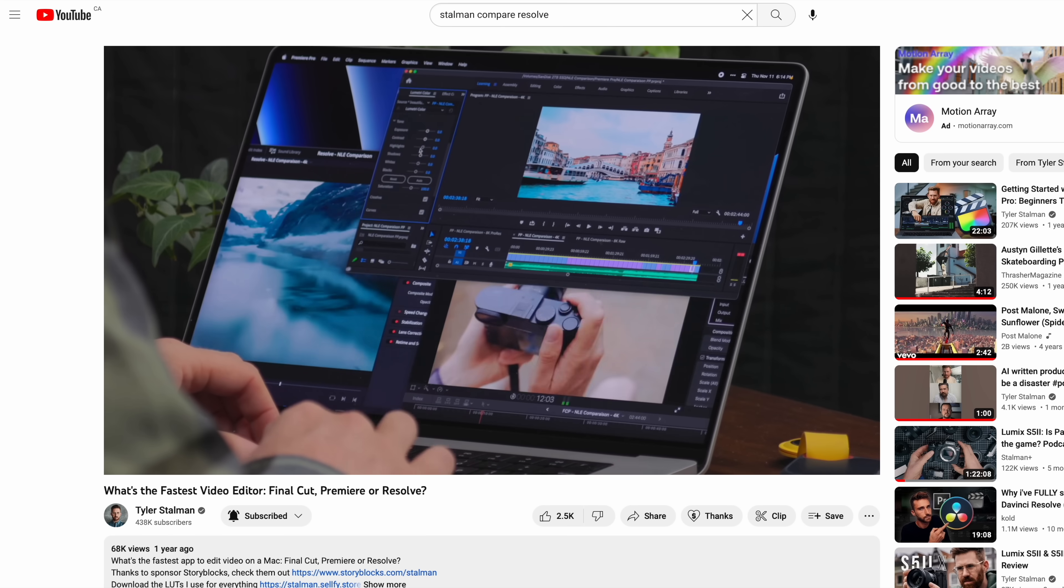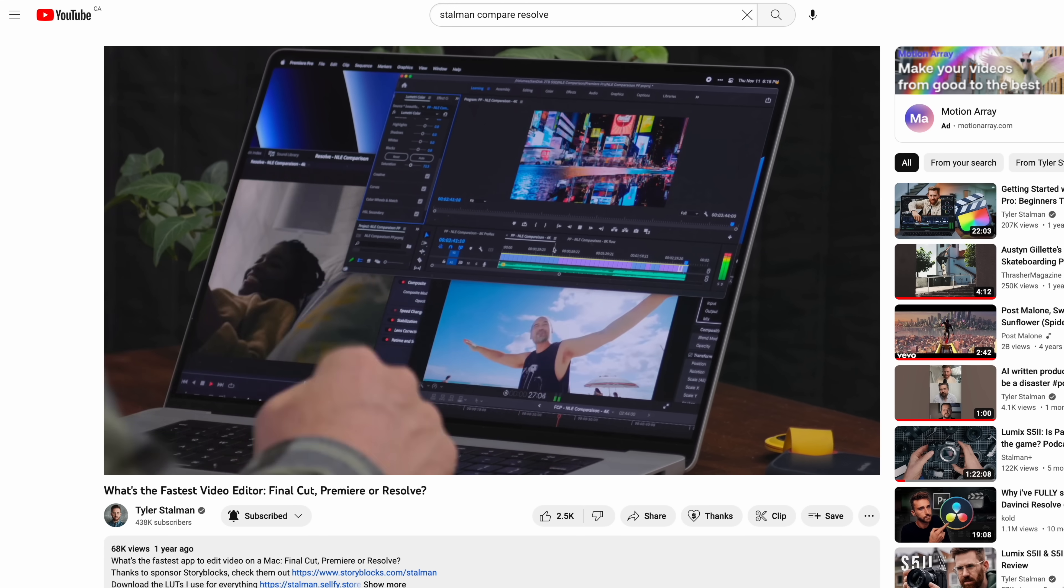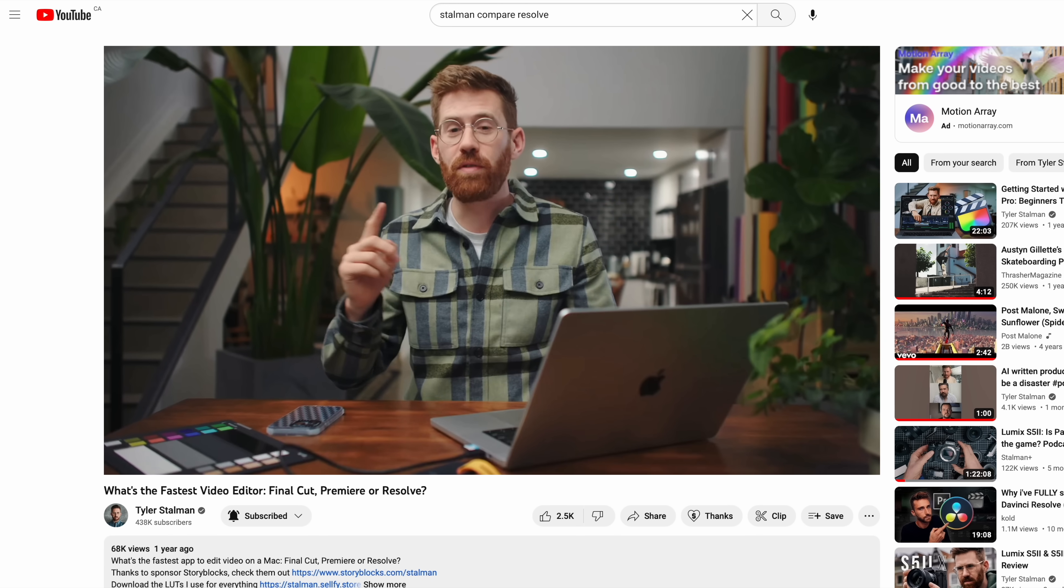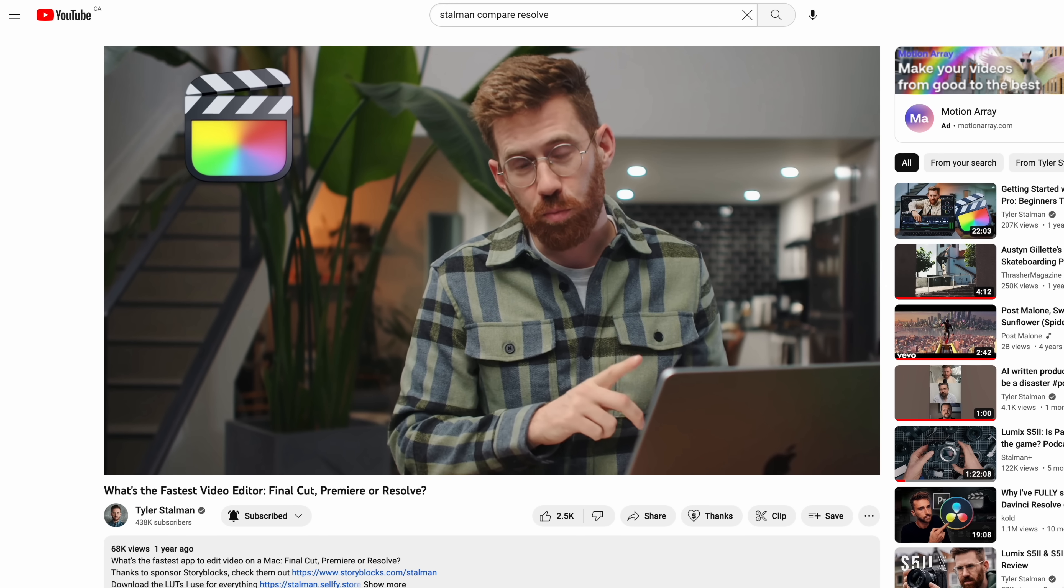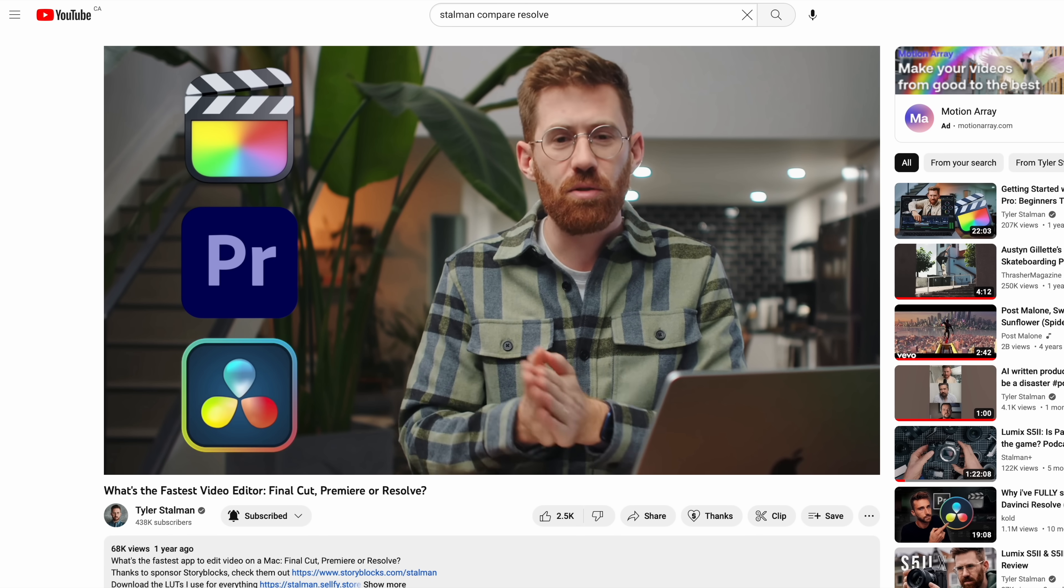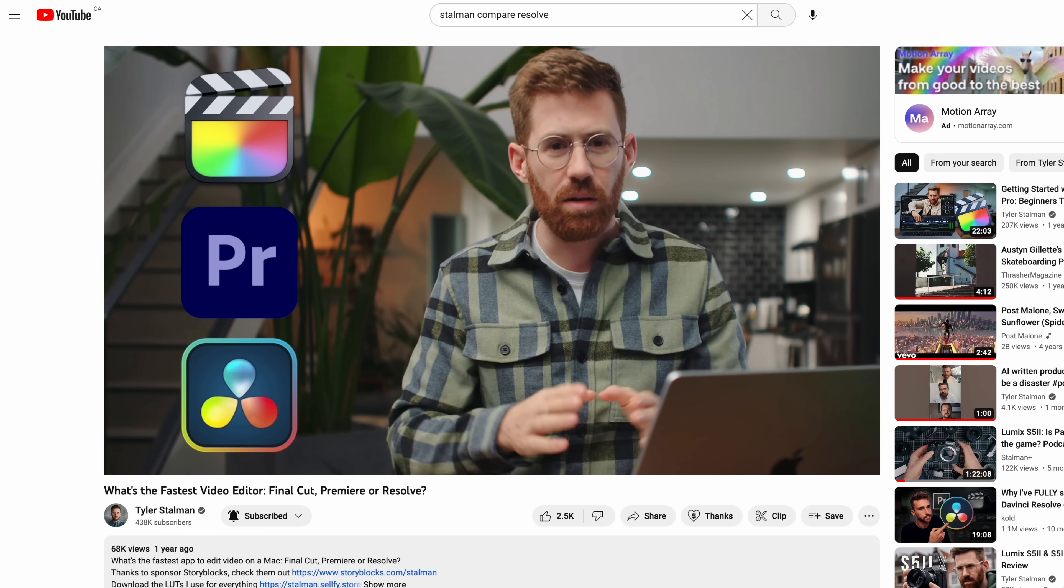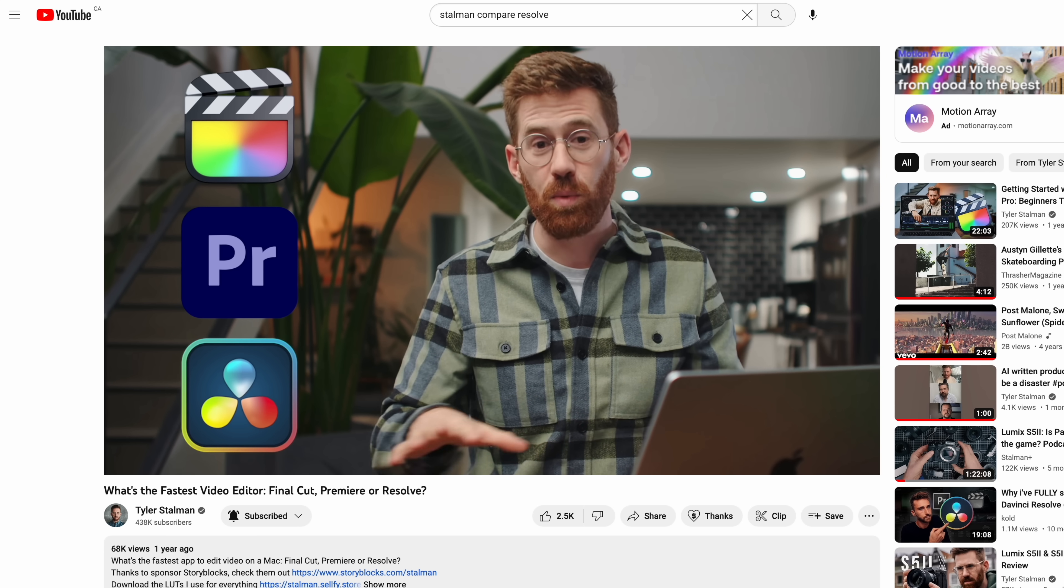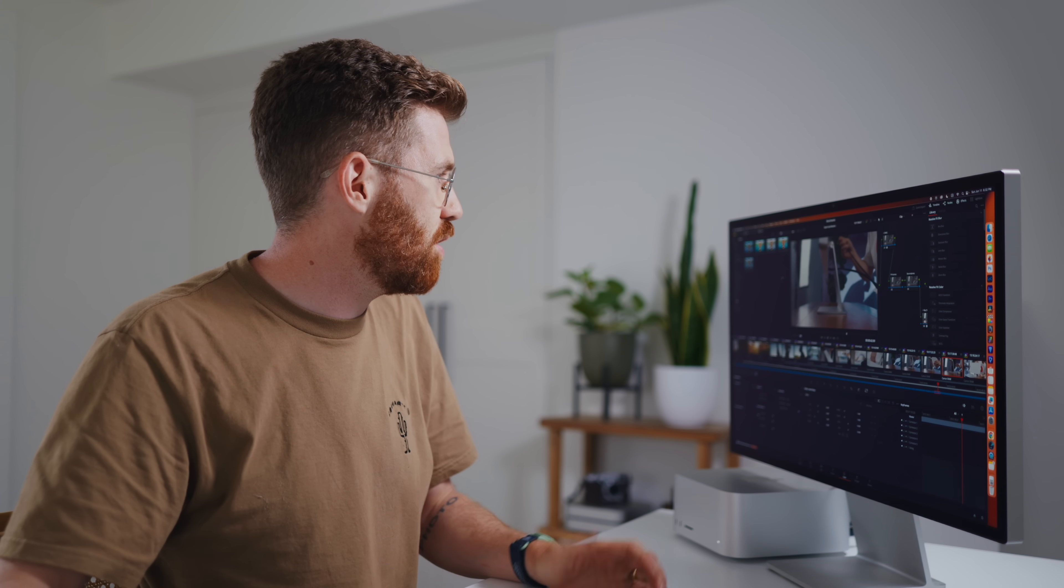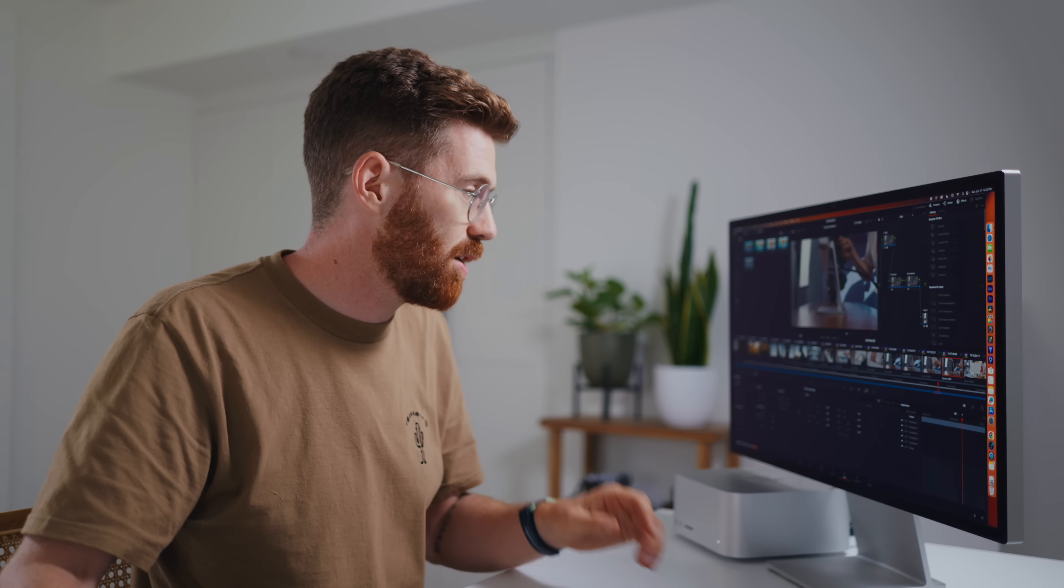I have done a test comparing the export times of Final Cut, Resolve and Premiere. So if you're curious about the relative speed differences, you can watch that whole video or I can spoil it a little bit and say that Resolve and Final Cut are generally the same. So I'm a little surprised to see that you don't get that same speed advantage. Maybe it's something about my test. I'm not sure.